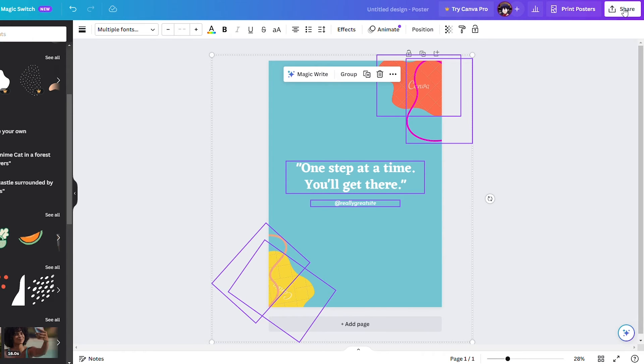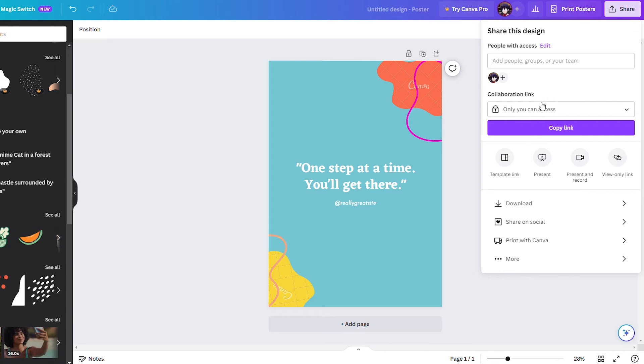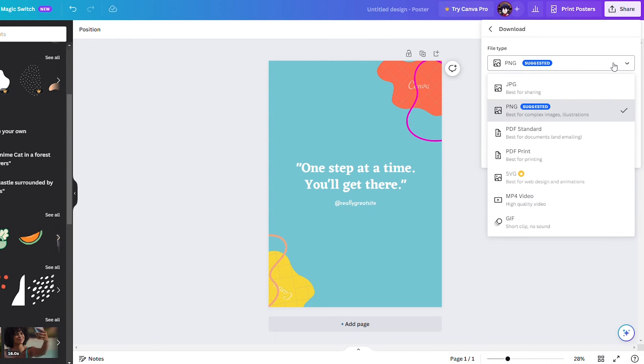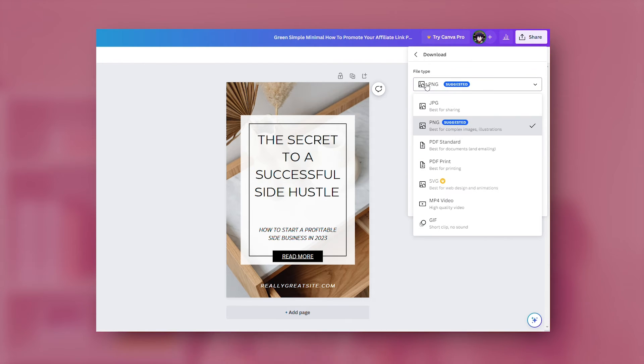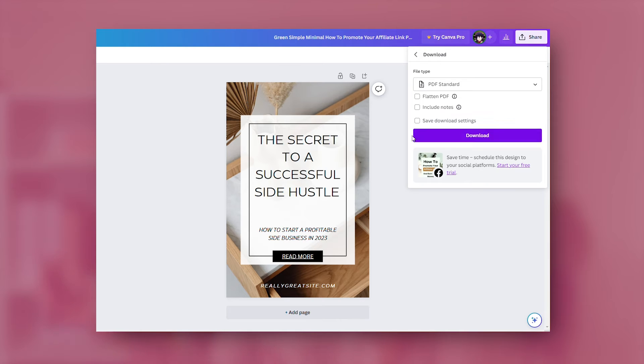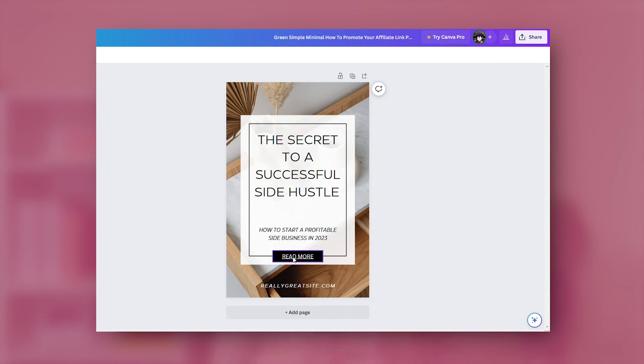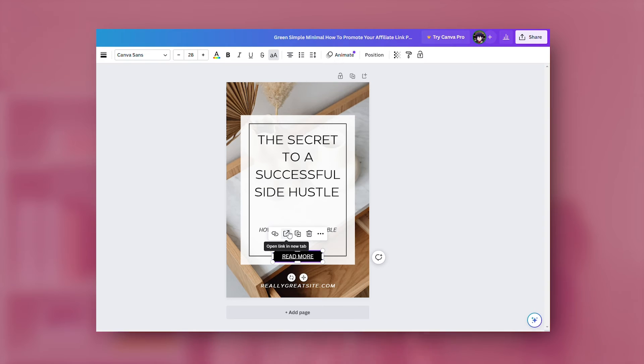Go and spy on your competitors to see how they're laying out these kinds of products. We don't want to copy them exactly, but it's good to understand what people expect when they buy this type of product on Etsy. Once you're finished, export your design in the right file type — whether SVG, PNG, PDF, or another printable format. You can also sell Canva templates or create a PDF with a clickable link to a Google Drive or Dropbox folder containing a bundle of files.